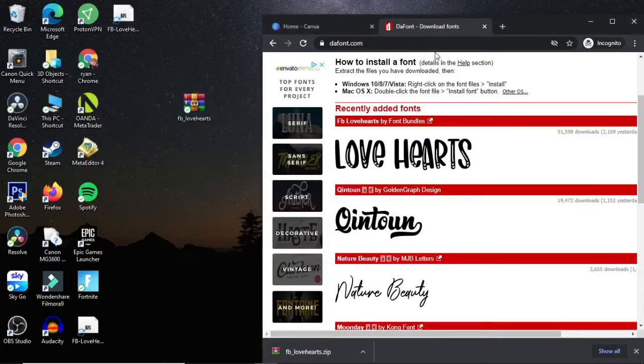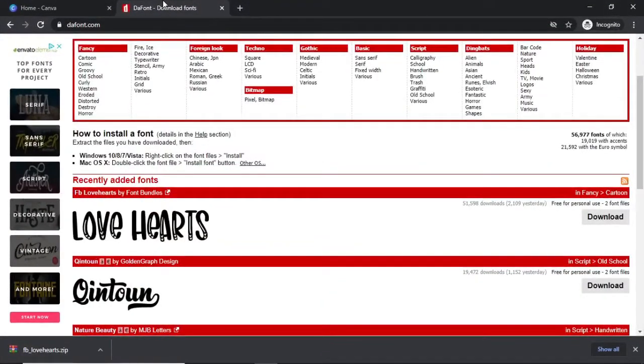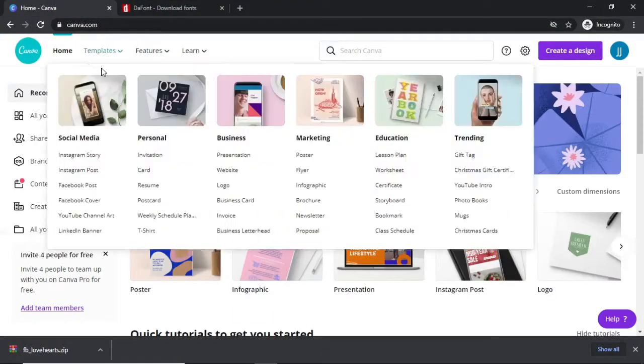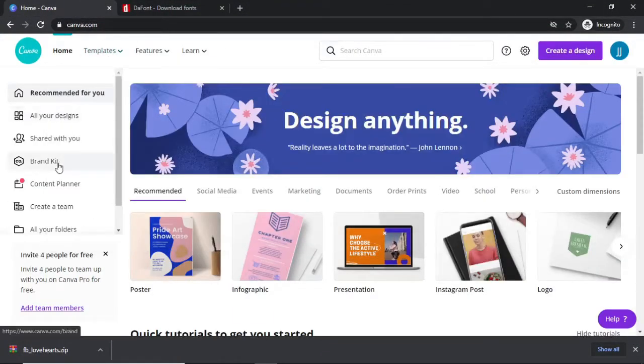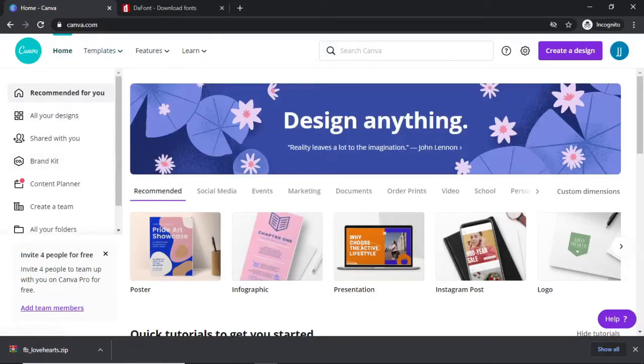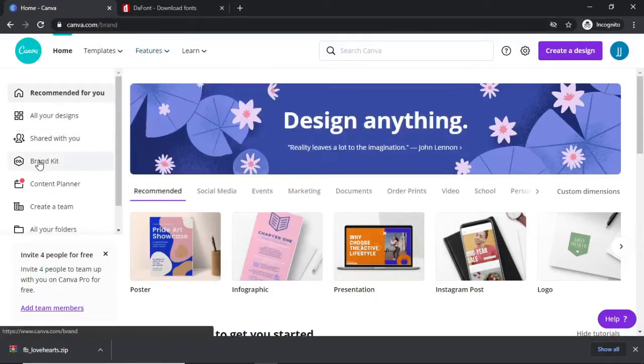Once you've extracted it, what you need to do is go over to Canva and then come down to Brand Kit. Make sure you're on the home page of Canva and then click on Brand Kit right here.